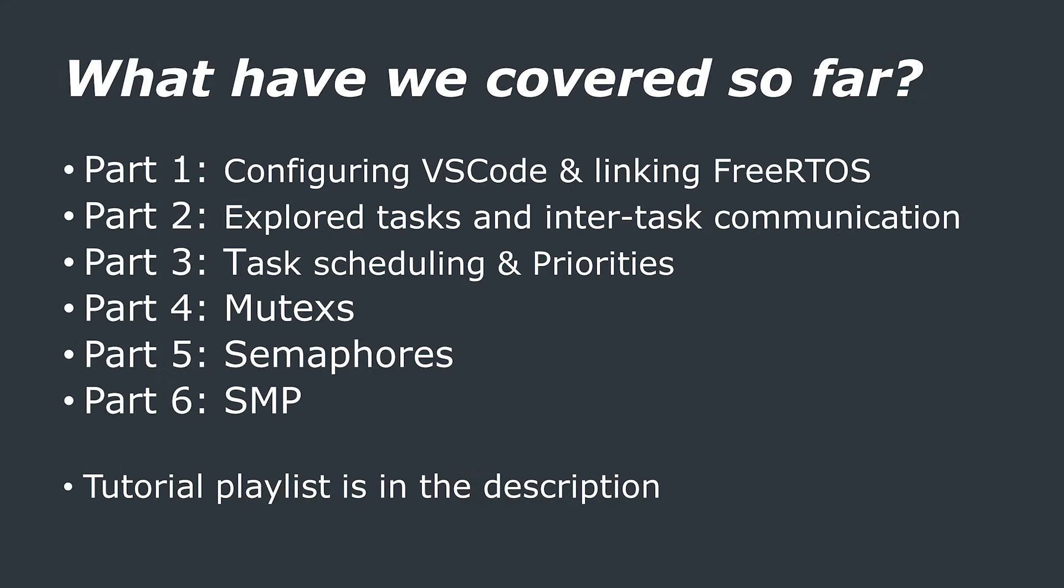By the end of this tutorial, you will have made a Blinky program, which will rapidly blink the LED on the Raspberry Pi Pico on and off using FreeRTOS and VS Code. And this will serve as a template for any other FreeRTOS projects that you want to make going forwards.